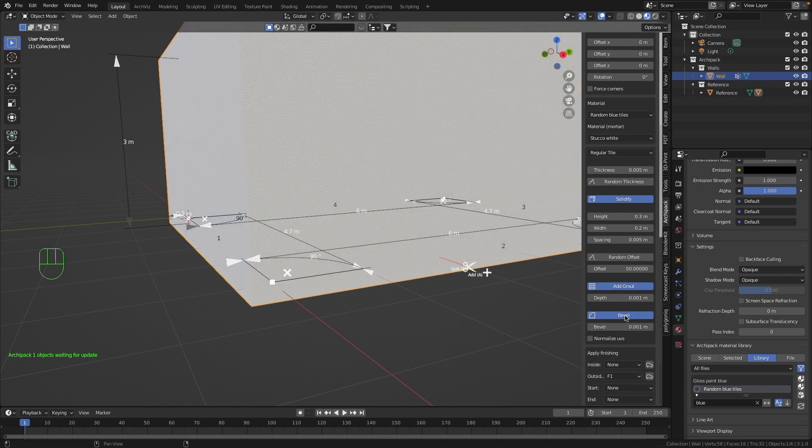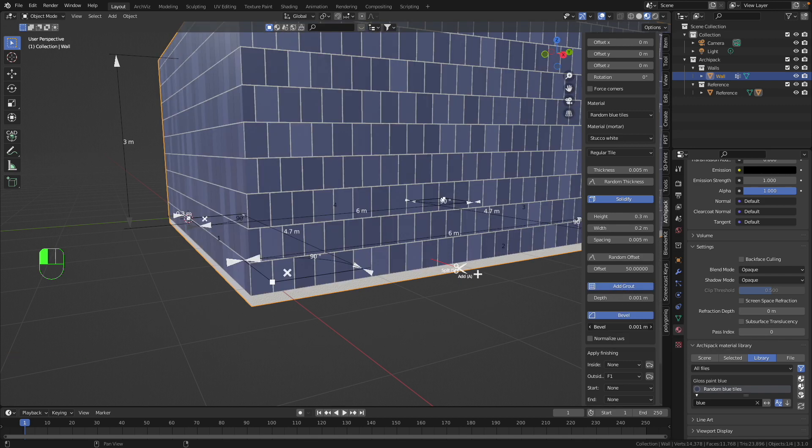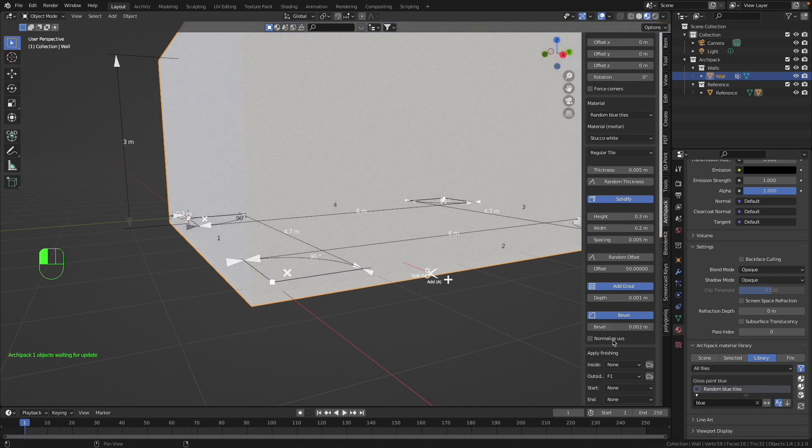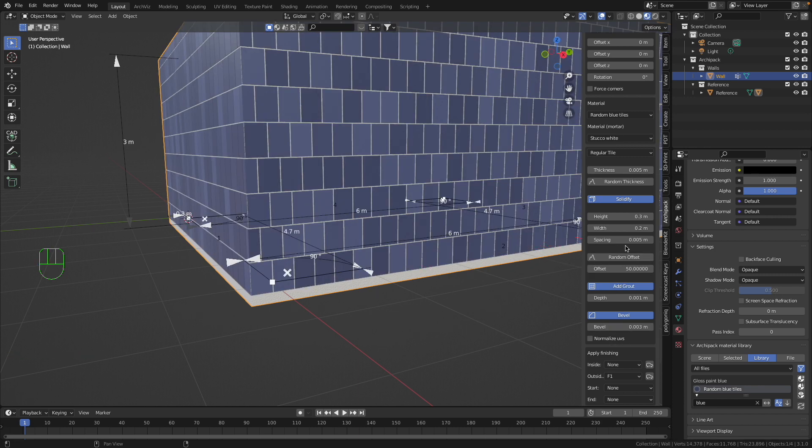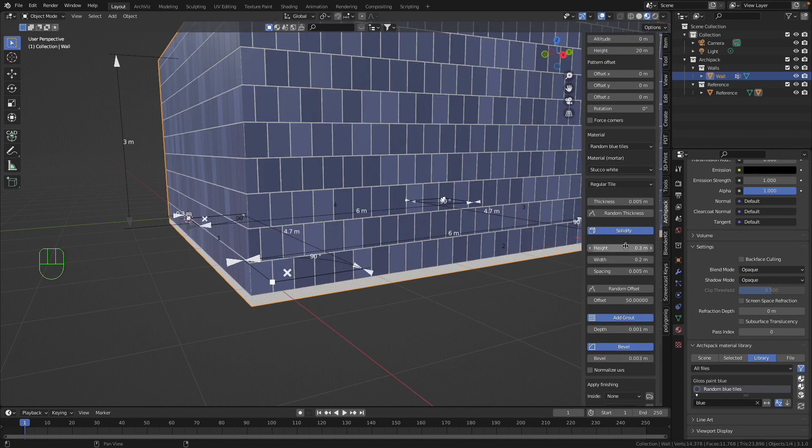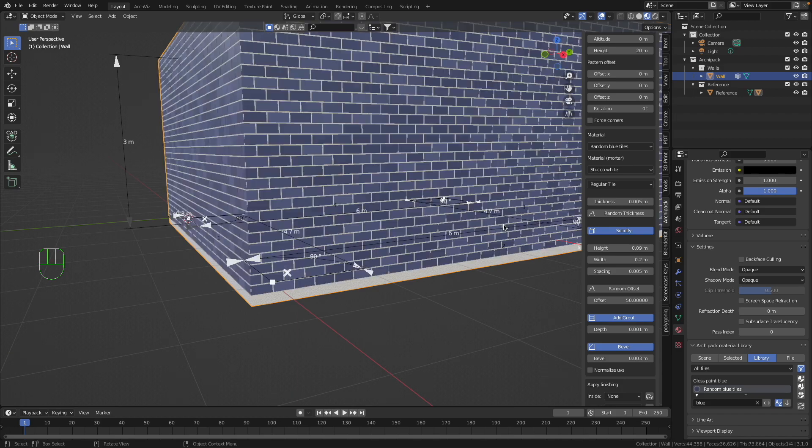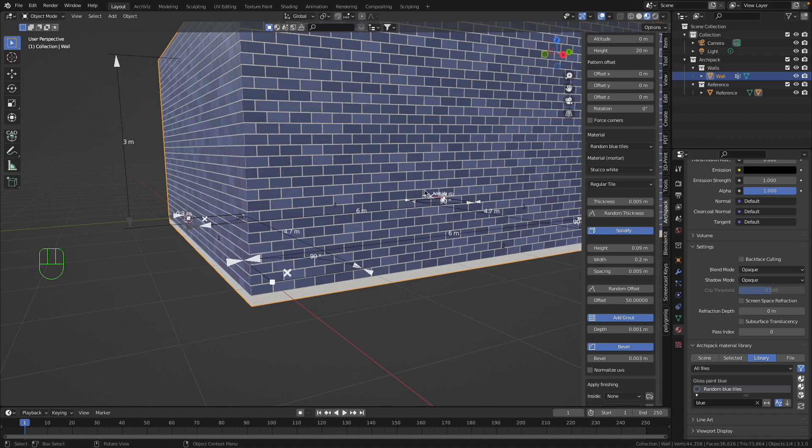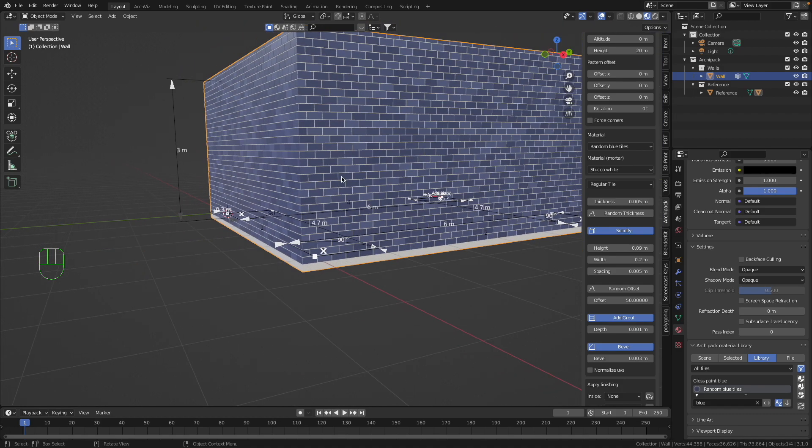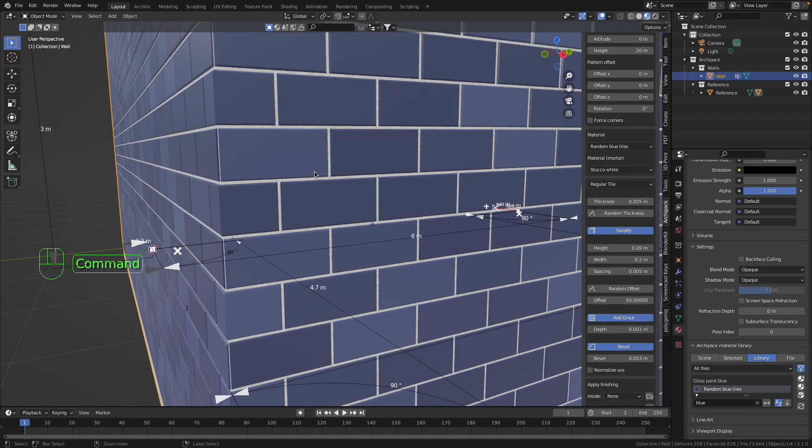Then I make Bevel. Bevel I make to the three millimeter, and then I'm going to switch this one to 0.09. So now I have already something that looks like bricks, very nice.